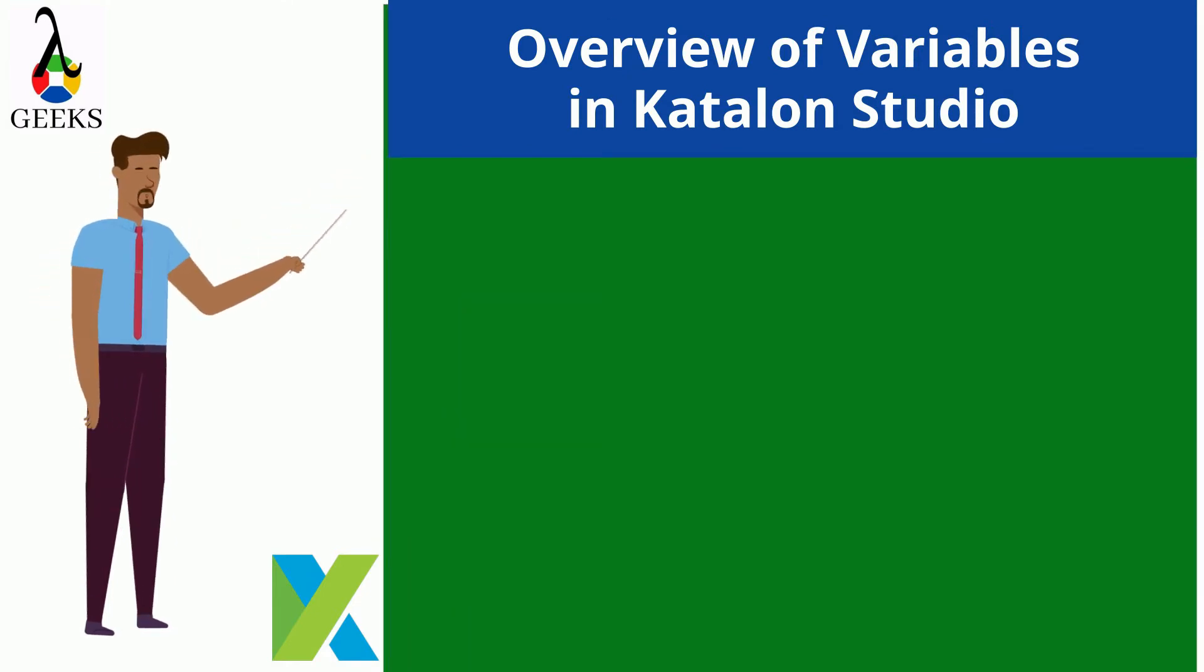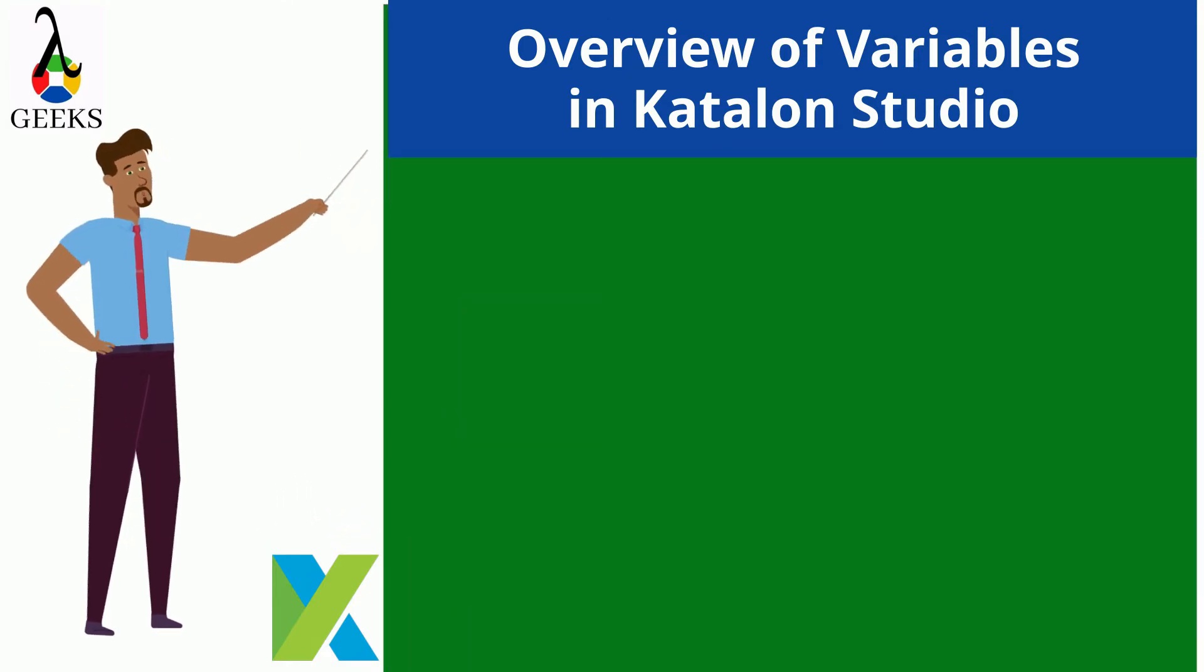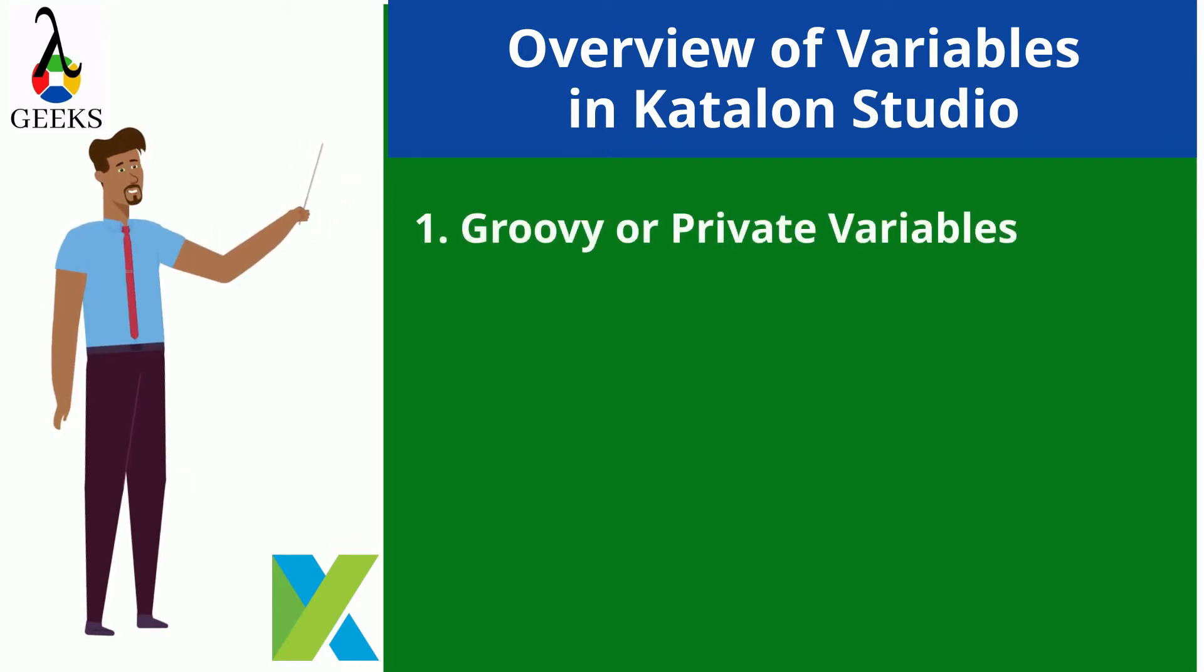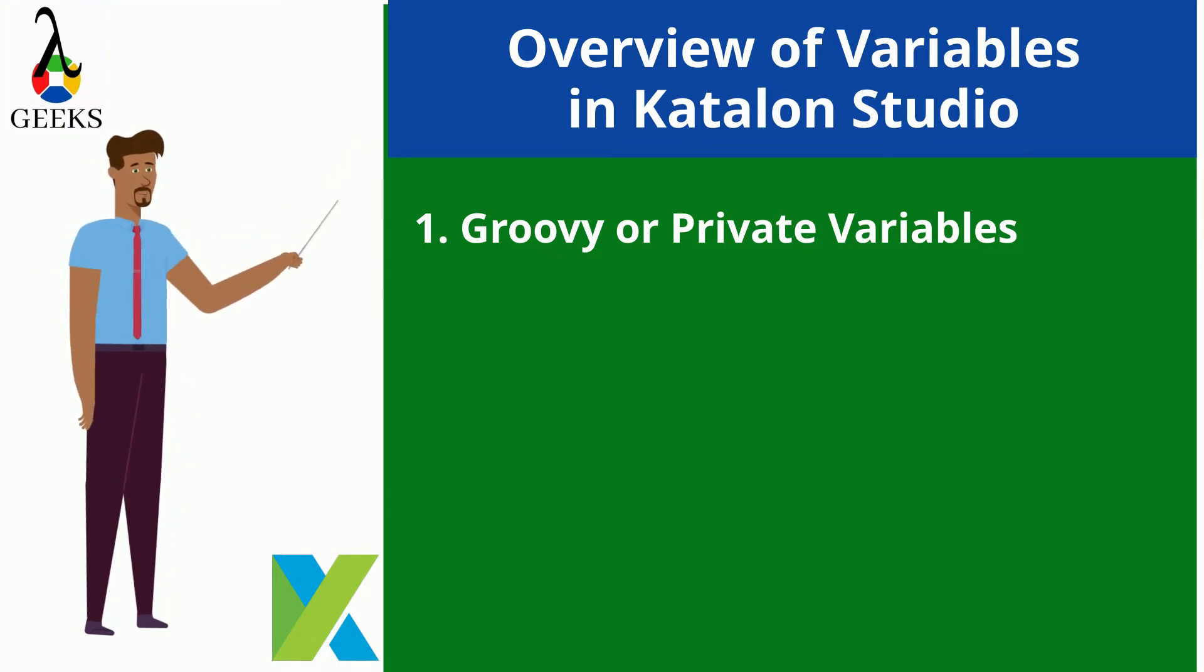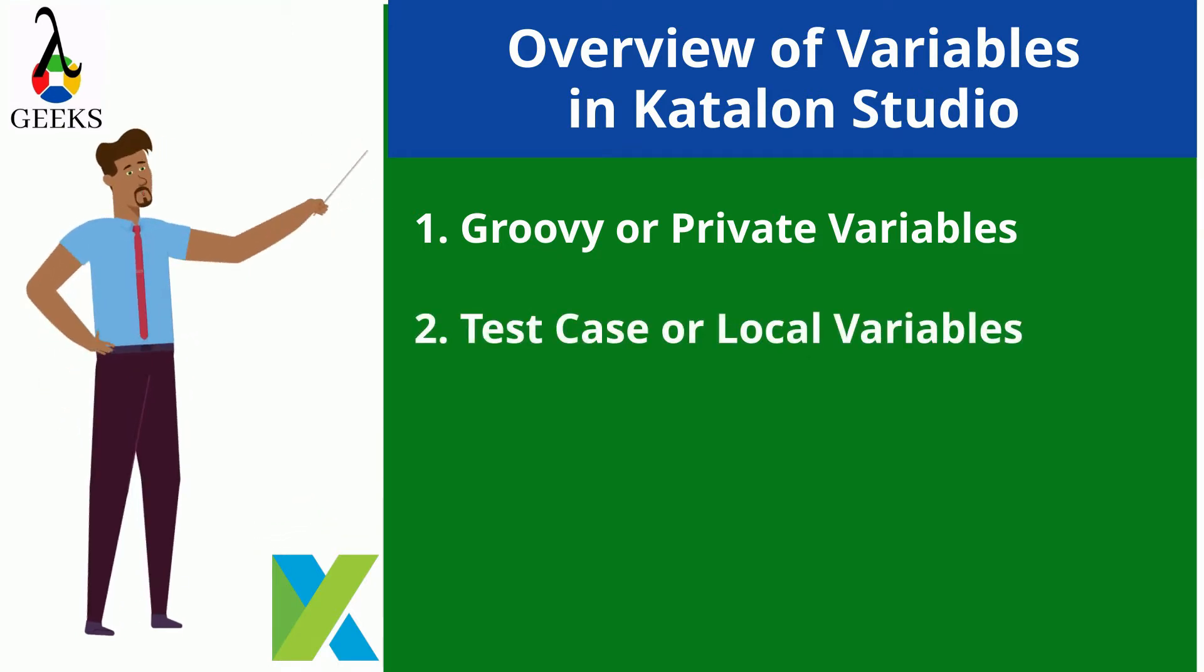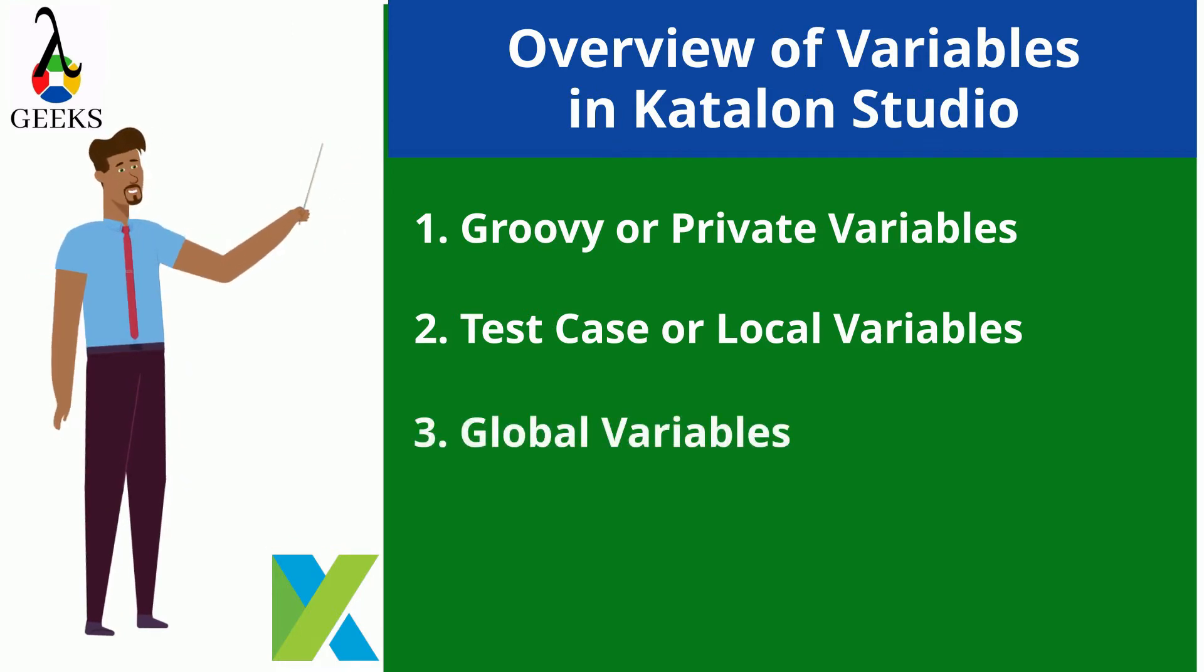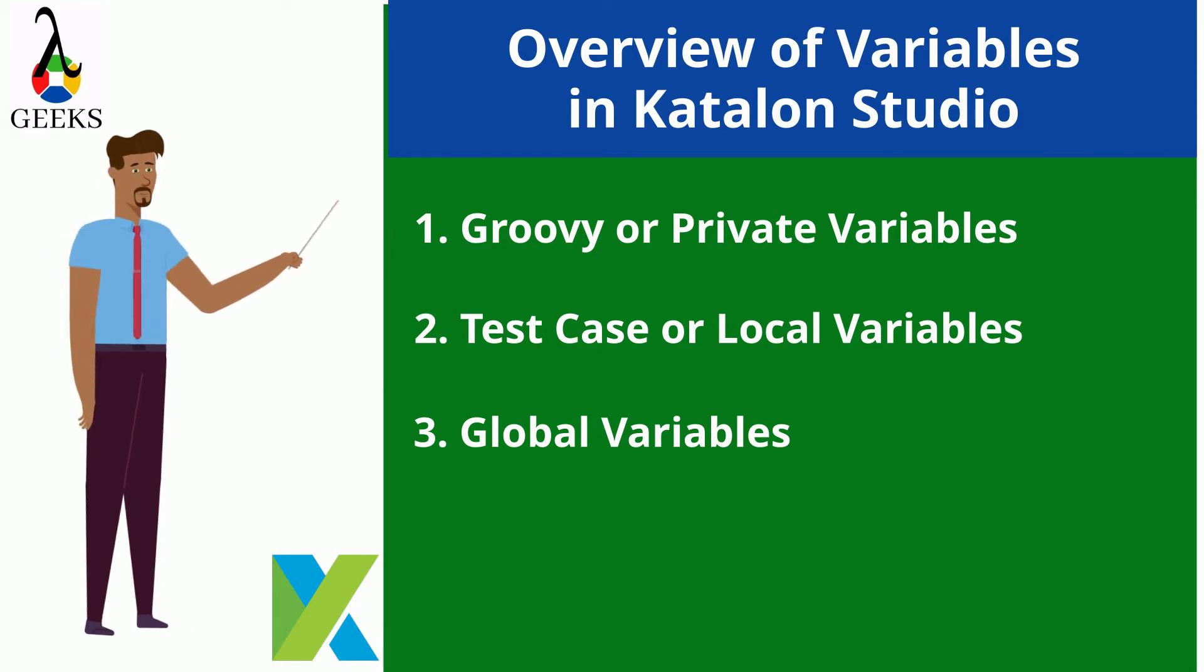There are three types of variables supported in Katalon Studio which are groovy variables also known as private variables, test case variables also known as local variables, and global variables. In this video we are going to discuss test case or local variables.